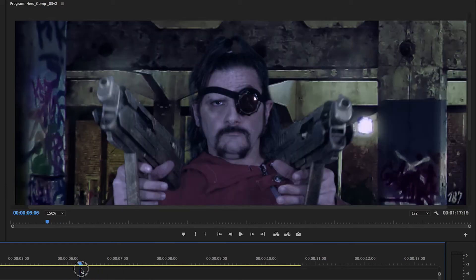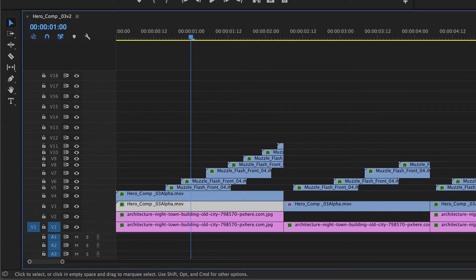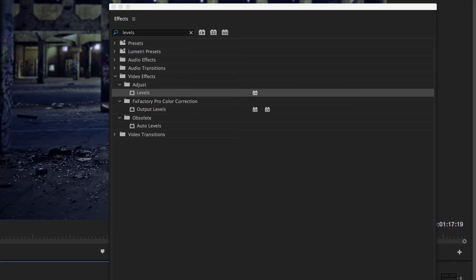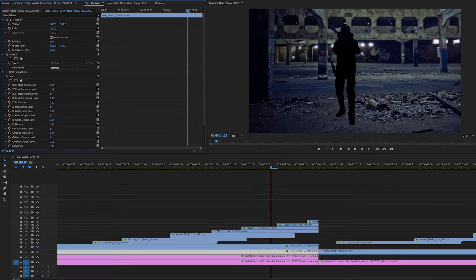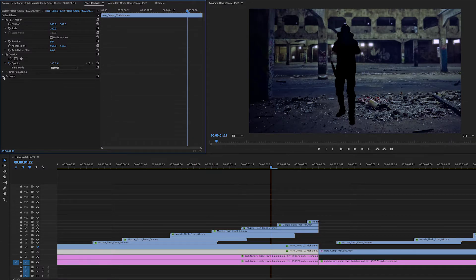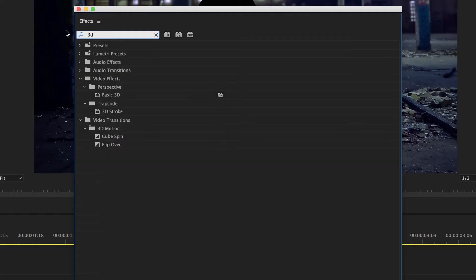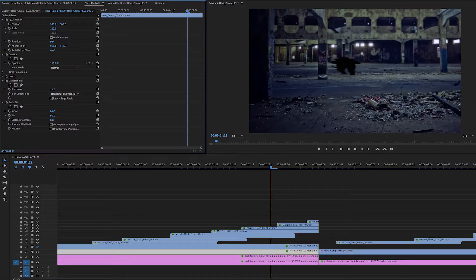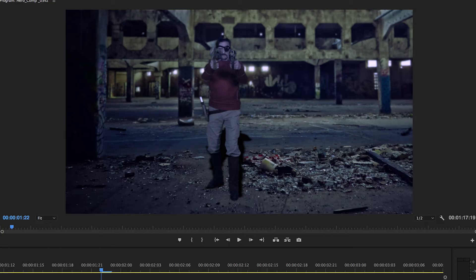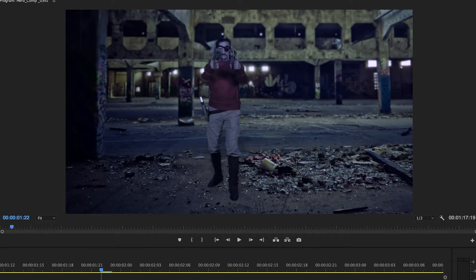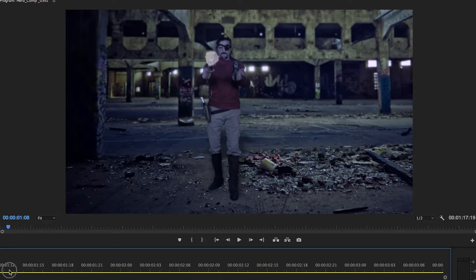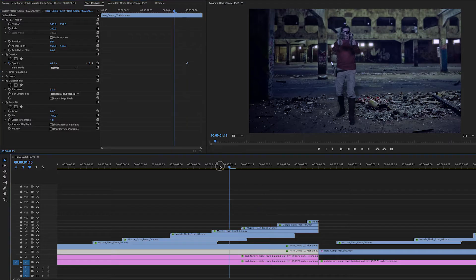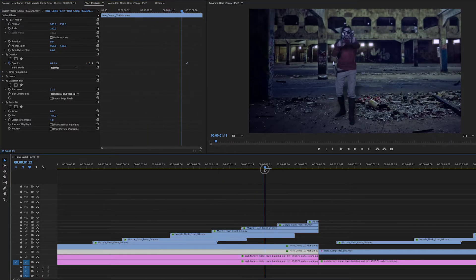So now we're going to create a shadow. So what we do is we duplicate the layer and we're going to bring in some levels and we're just going to make it all black. Then we're going to bring in a simple 3D tool which is part of Premiere and you're going to put that in there and you're just going to drop it behind him so it looks like a shadow. Then we're going to add some blur and we're going to set the opacity low and just angle it like this and that looks great.